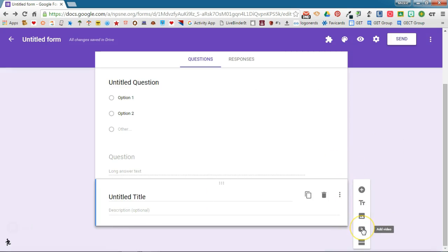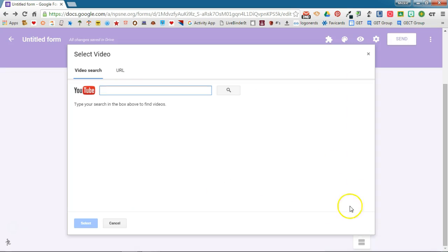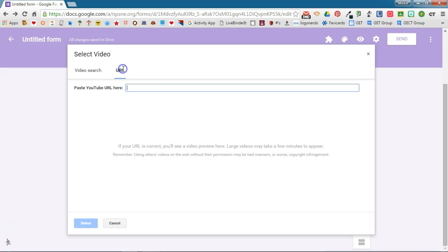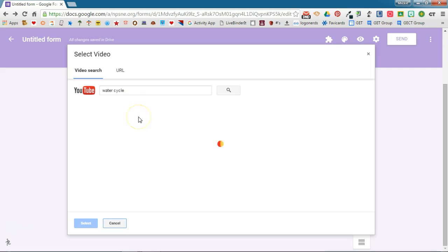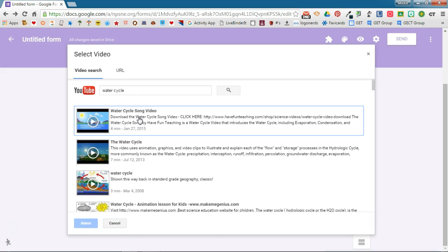You can even add video. So if you click on that you'll be taken to a YouTube search. If you already know the address of the YouTube video you're going to click URL and you'll put the address in here. You can use a search feature, so if I'm doing a quiz on the water cycle I can type in my search terms there. It's going to search YouTube for me and find videos that have to do with the water cycle.